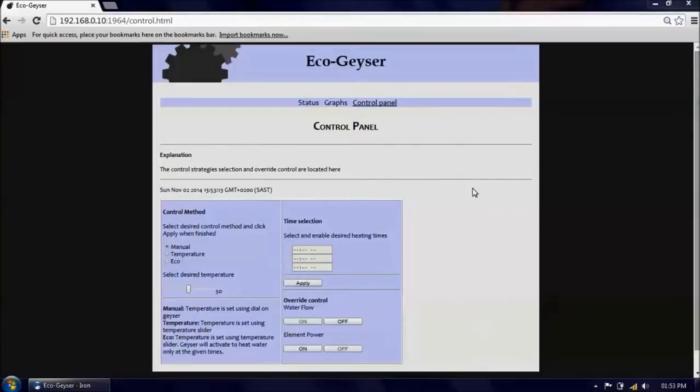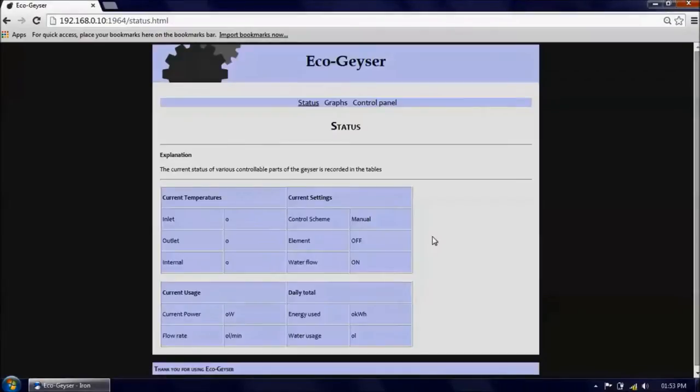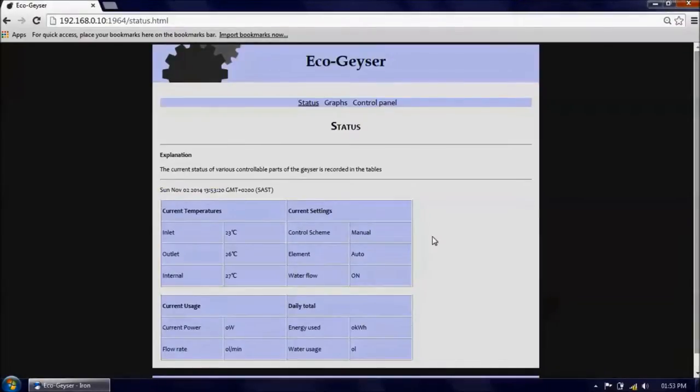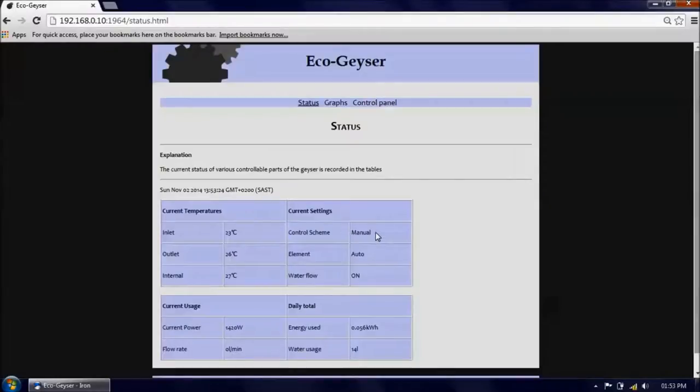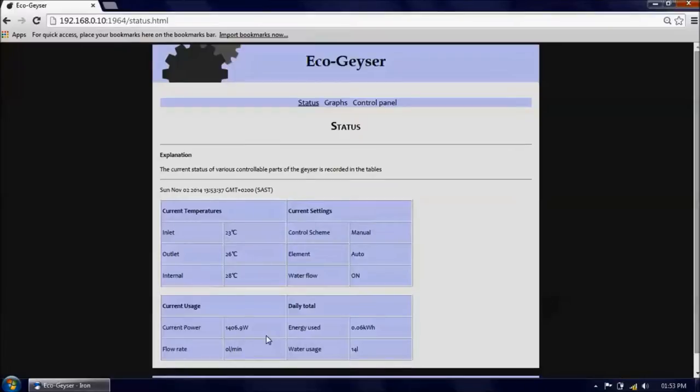If we go to the control panel and turn the element power on, and then go to the status panel, we will see that the element is on automatic, the control scheme is on manual, the water flow is on, the energy used has been updated, as has the water usage. The current power usage has also updated to reflect the fact that the element is on.